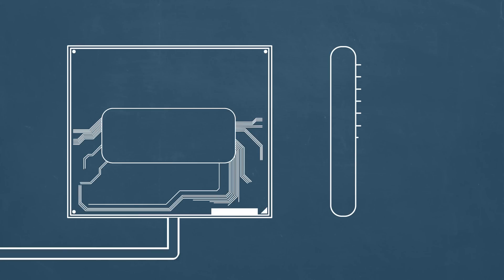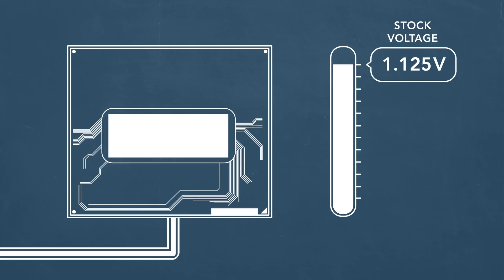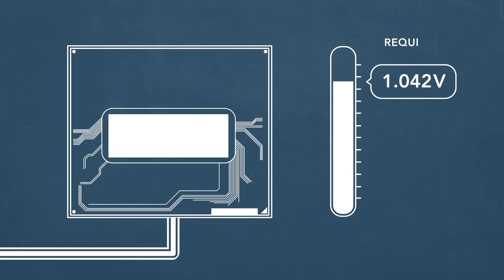Undervolting is a process where you reduce the voltage that's going to the CPU, but it doesn't affect performance at all. And the reason why you can do this safely is because CPUs are fed more voltage than they actually need.